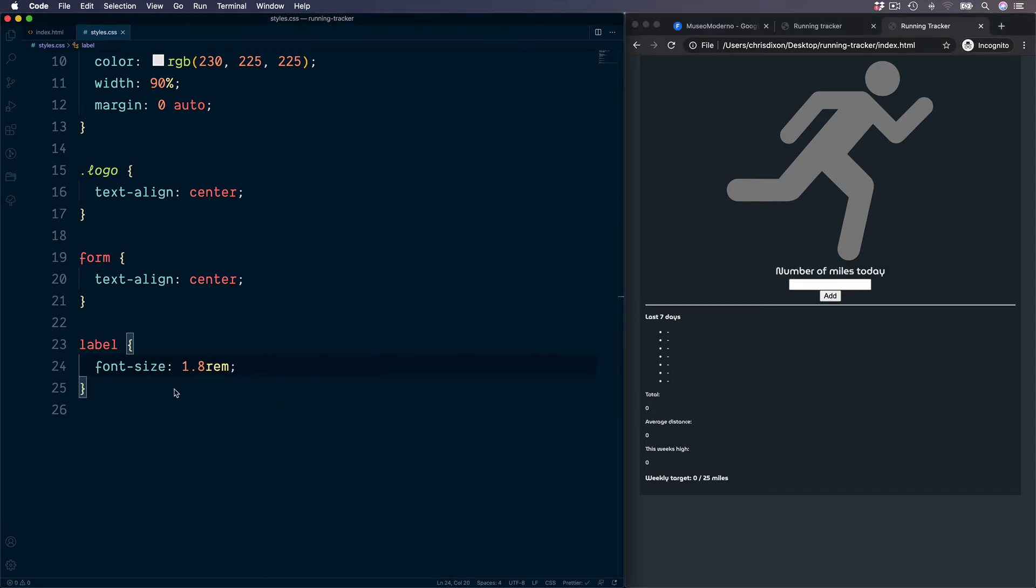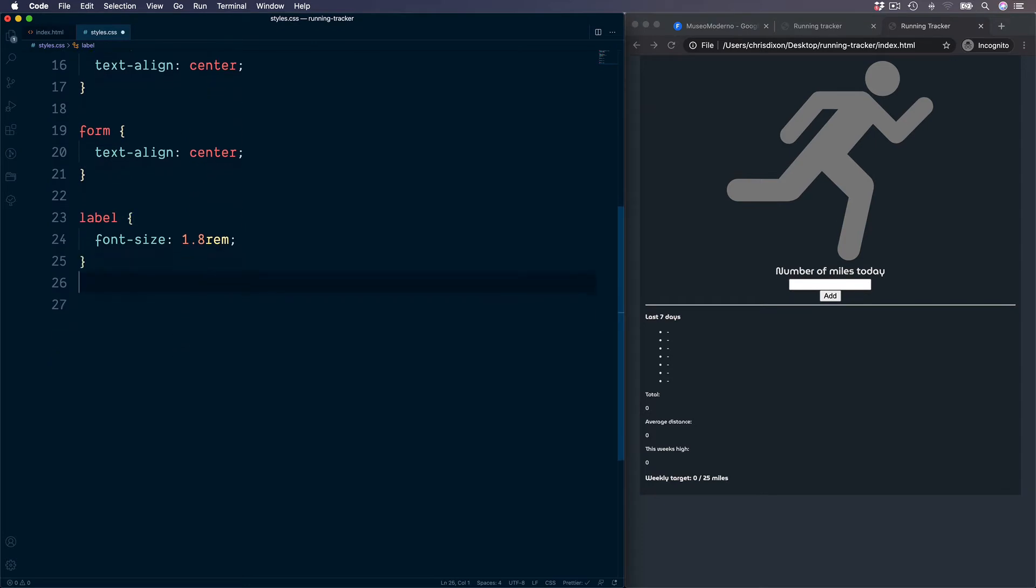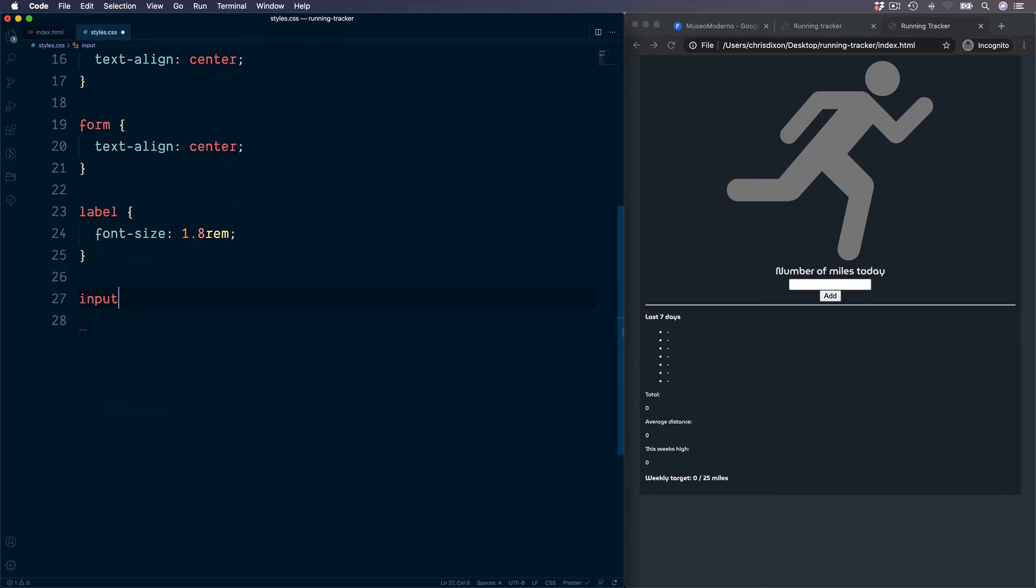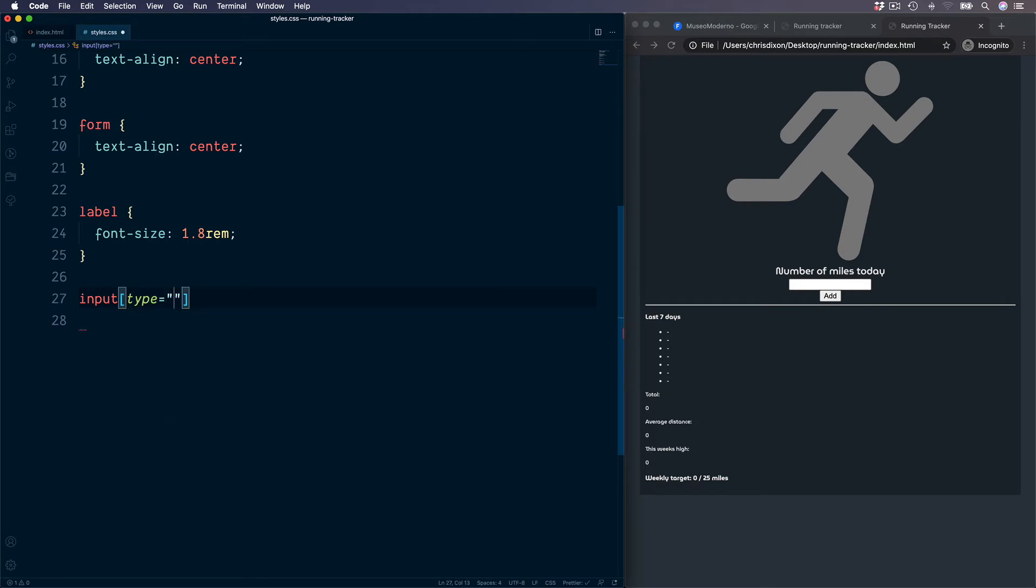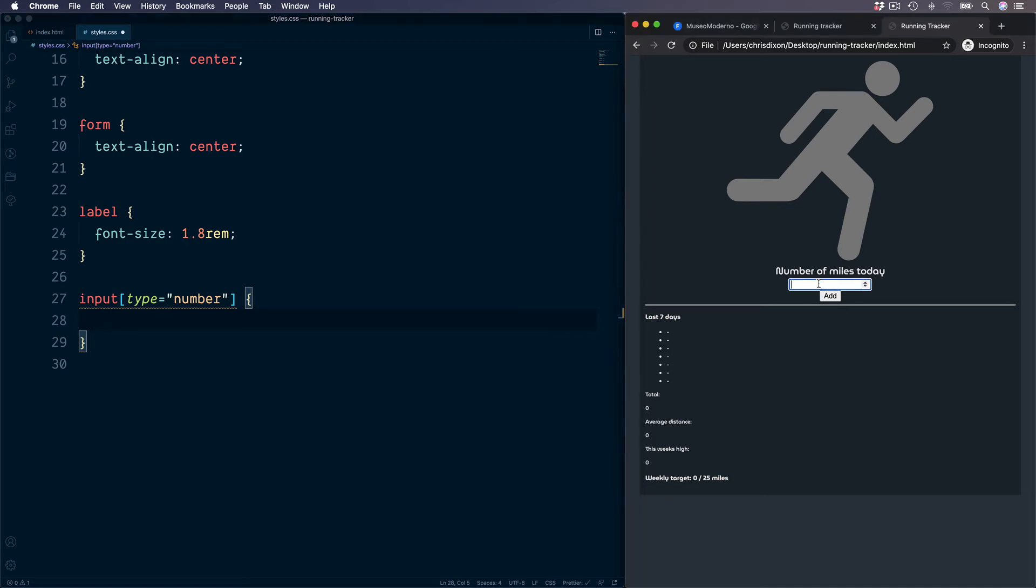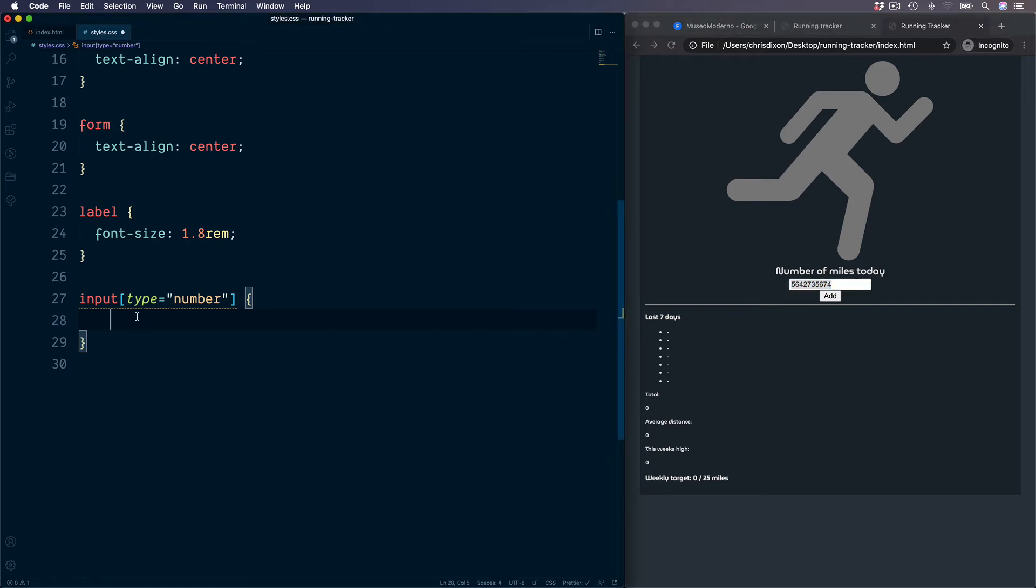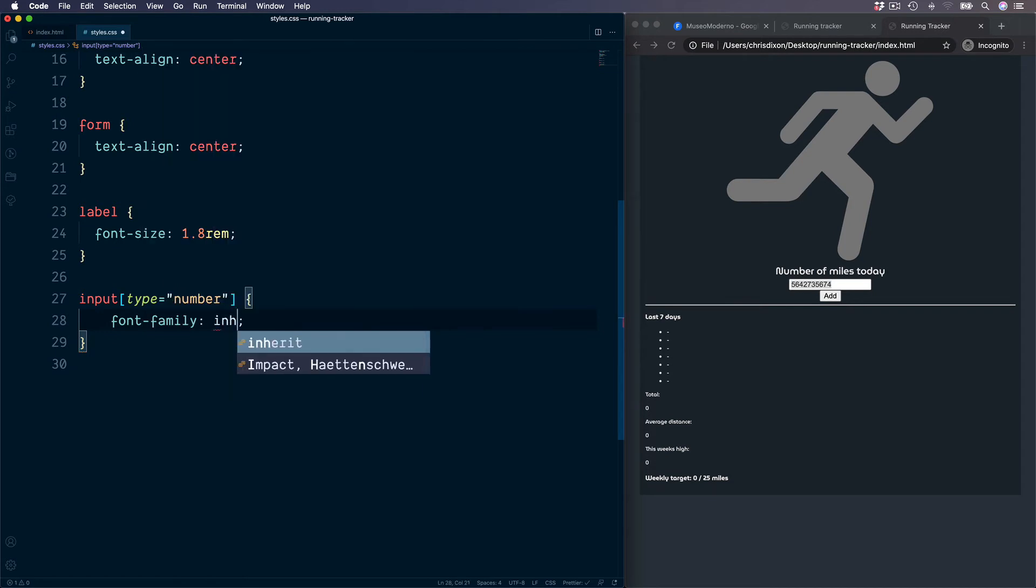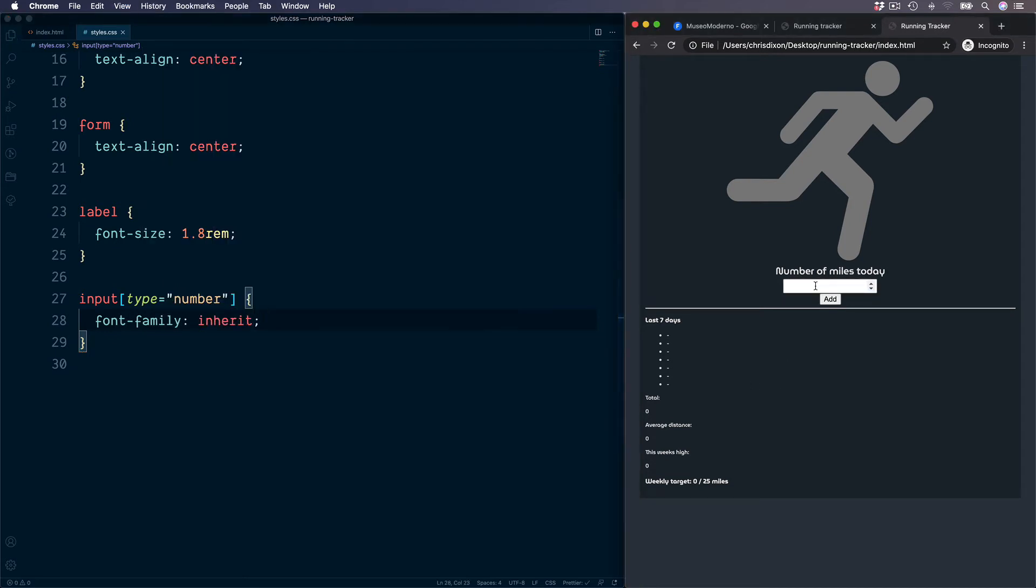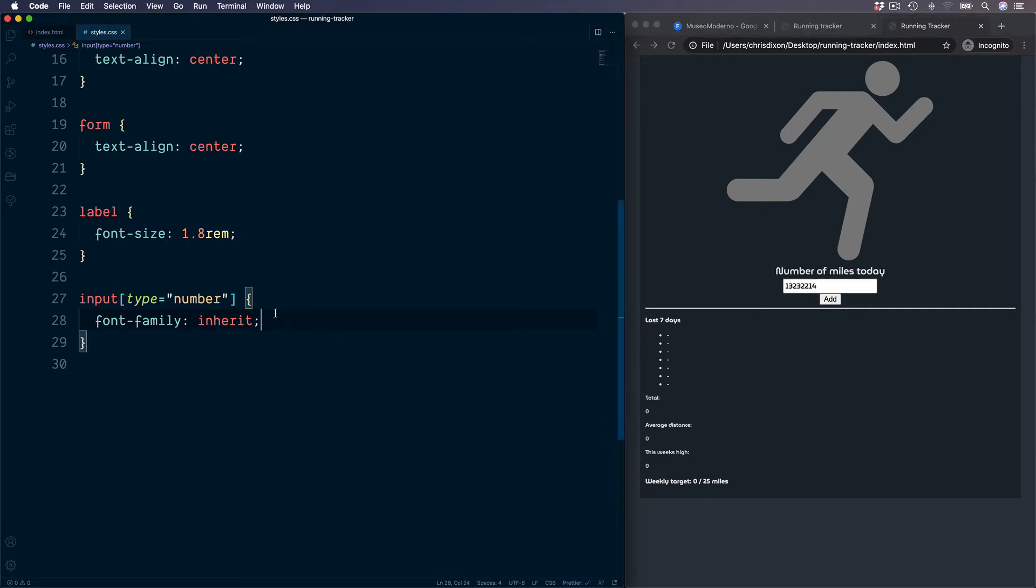Down to the number input. So first target all of the form inputs. Then inside the square brackets, we can select our particular type of number. Adding a type of number is not particularly important for this project since we don't have multiple inputs. But this way we are covered for if a project was to grow at a later stage. So by default, the form input won't inherit the rest of the font family. We can see this is a completely different font than the rest of the project. So font family, we can set this to be inherit. Let's now inherit the font style from the rest of the project.